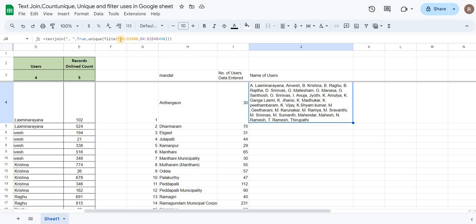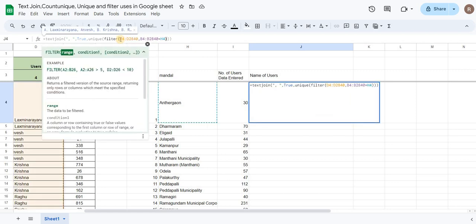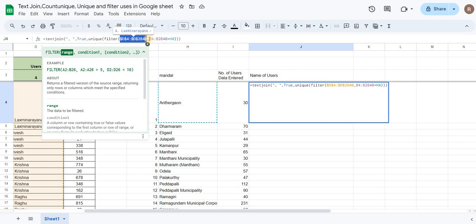First, we have the filter range. We have the users and the display range. We have the logbed test and the range. Then we have the criteria range and the table — B4 to B840.